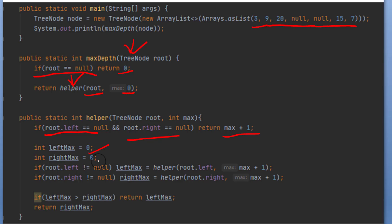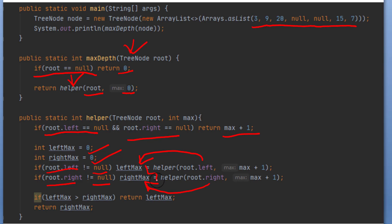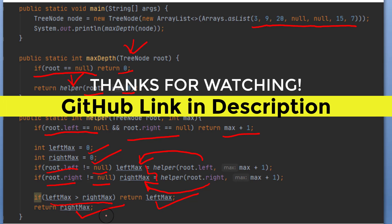If the base case is not met, we set two variables — left max and right max — to check which is greater. We traverse left if the left node is not null, and right if the right node is not null, storing the outcome into those variables. These two yield the depth of each side. Finally, we check left and right: if left is greater we return left, otherwise we return the right max value.